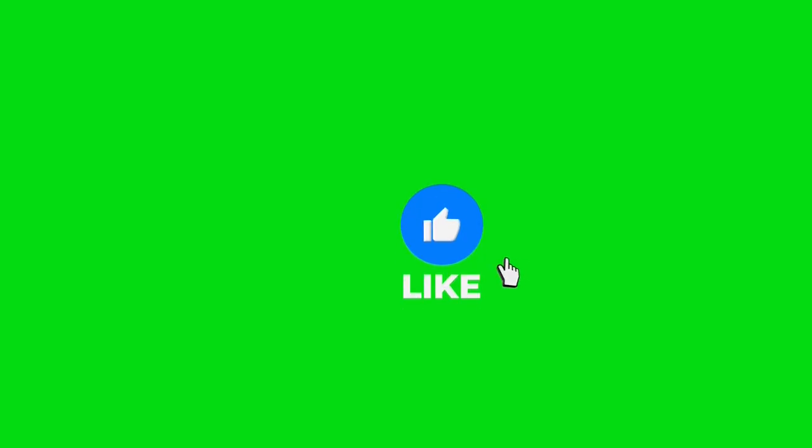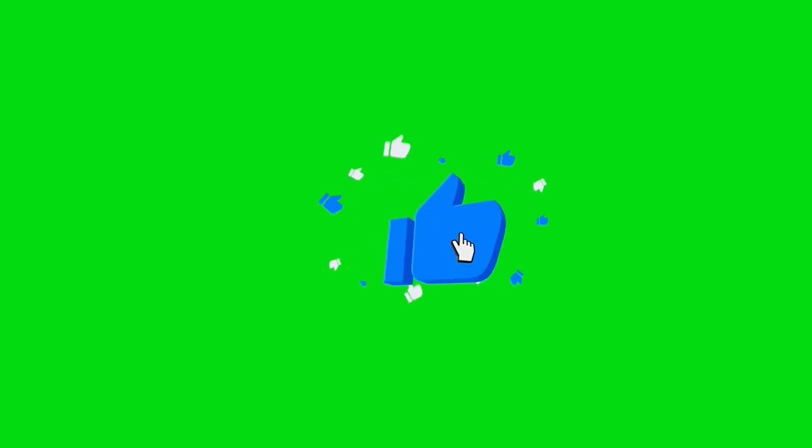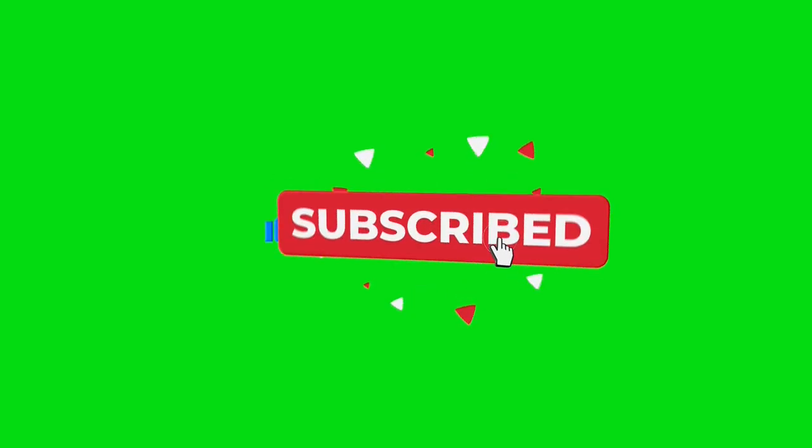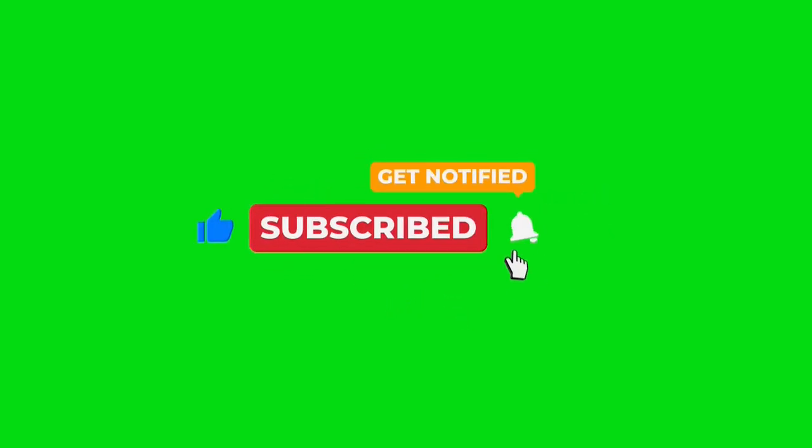If you found this video helpful, please give it a thumbs up and consider subscribing for more tutorials. Thanks for watching, and happy coding!